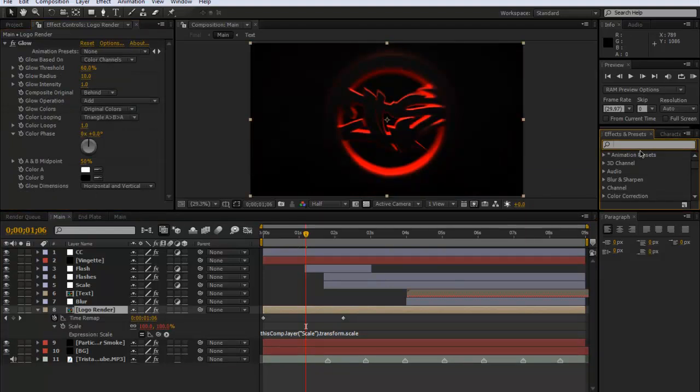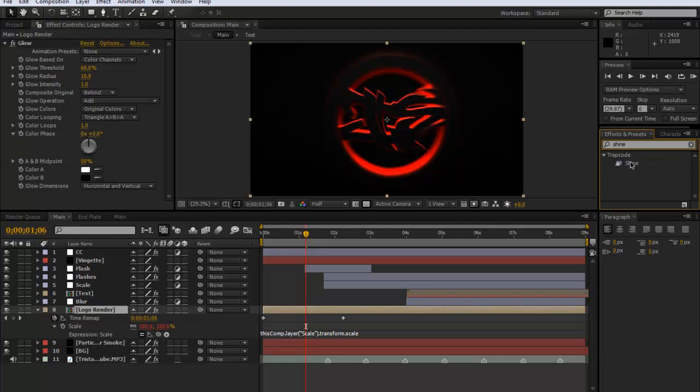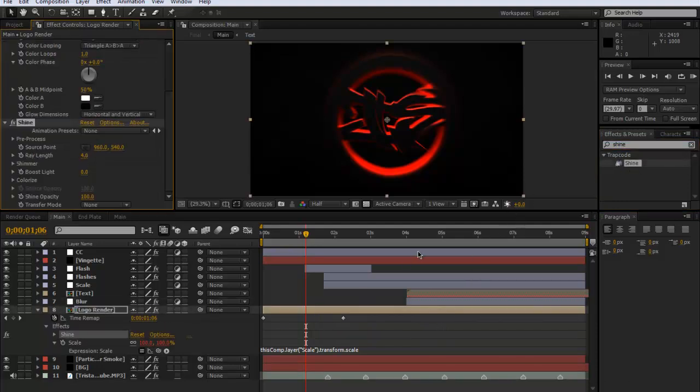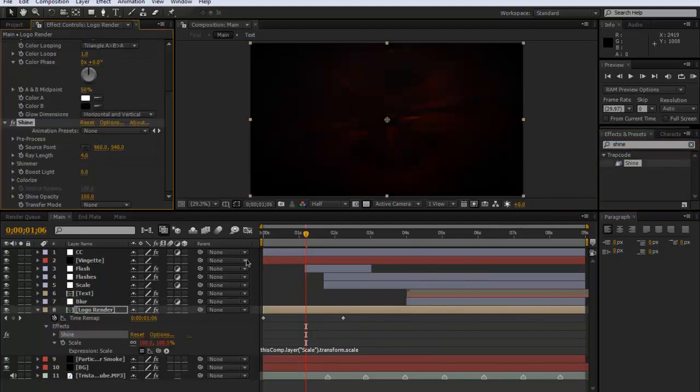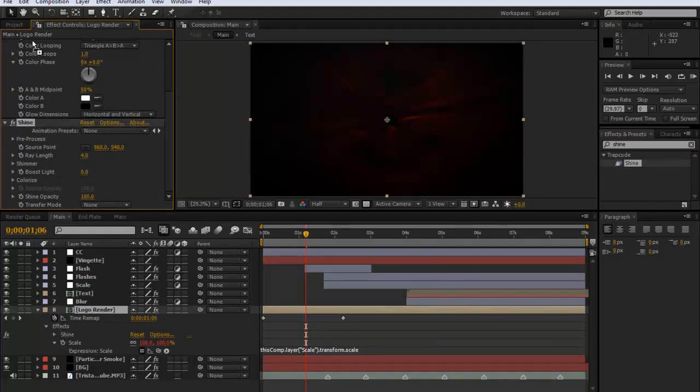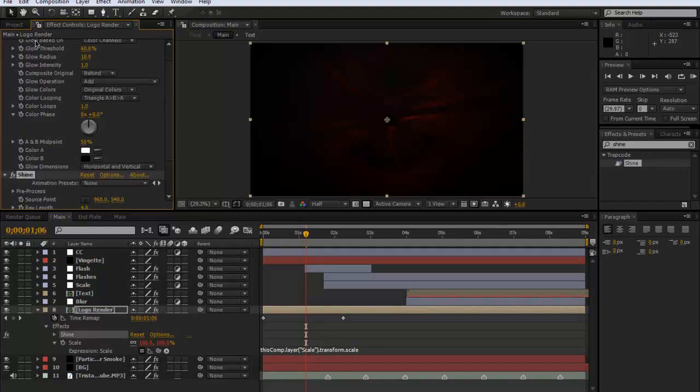So I'm going to type in shine. Now this is a third party plugin so you wouldn't get it, but just type it in, I'm sure you can find it. So I'll drag it on and at the moment it just makes it look really quite horrible.